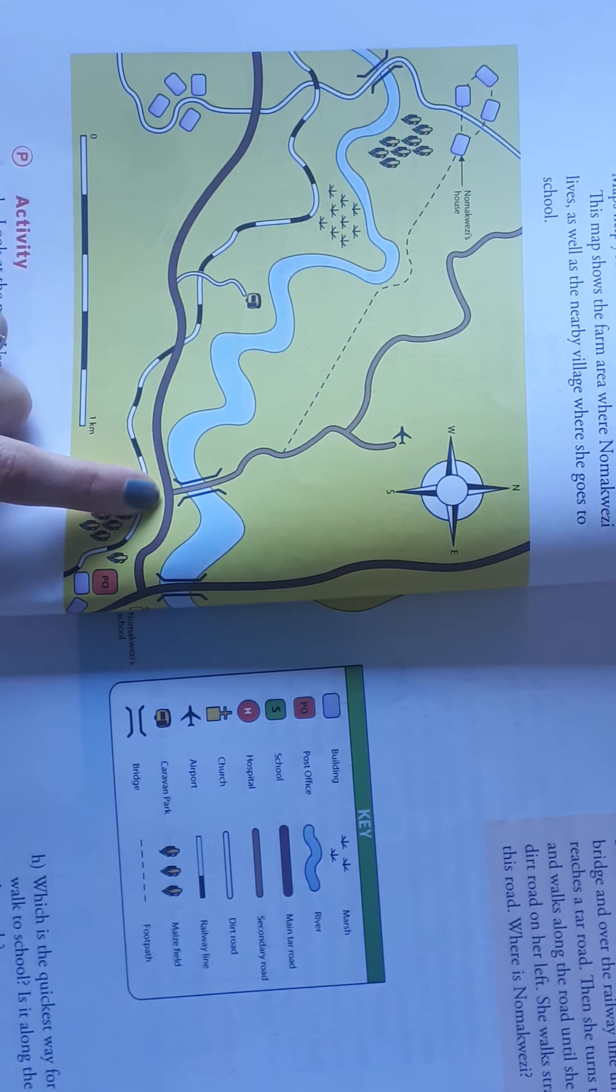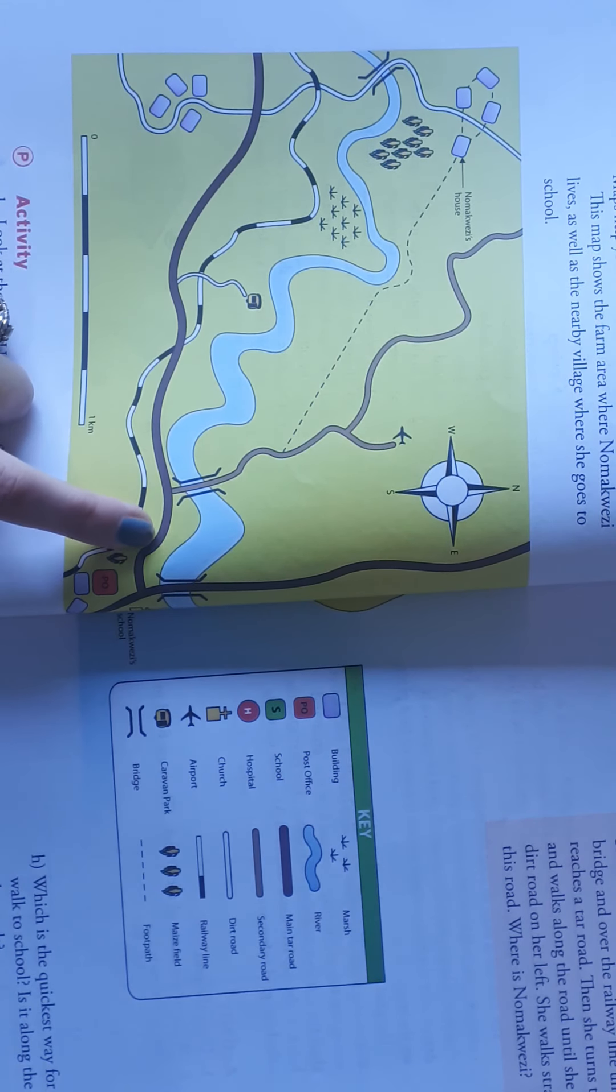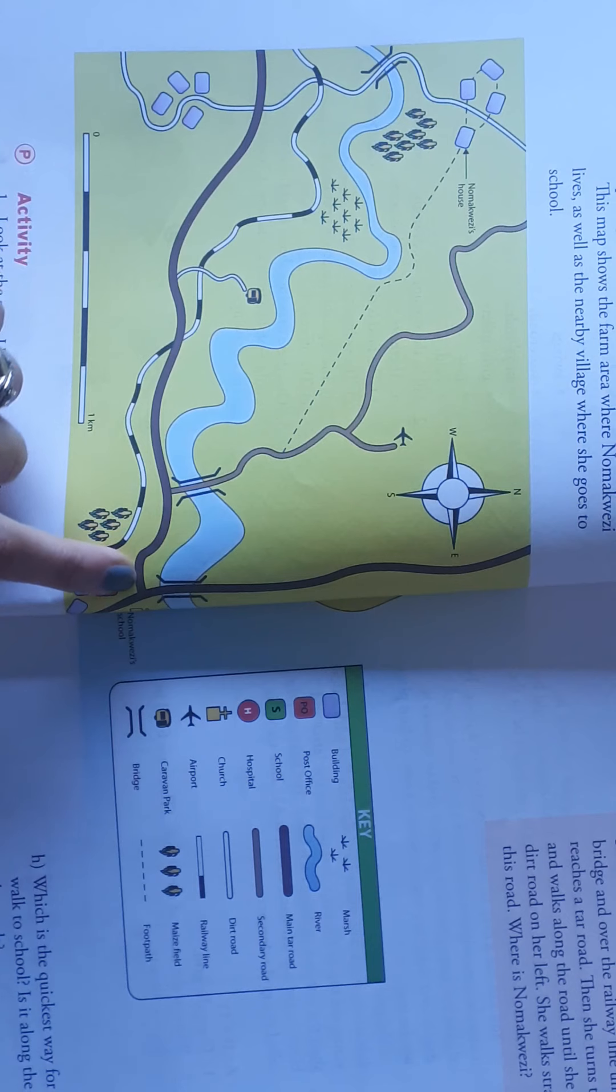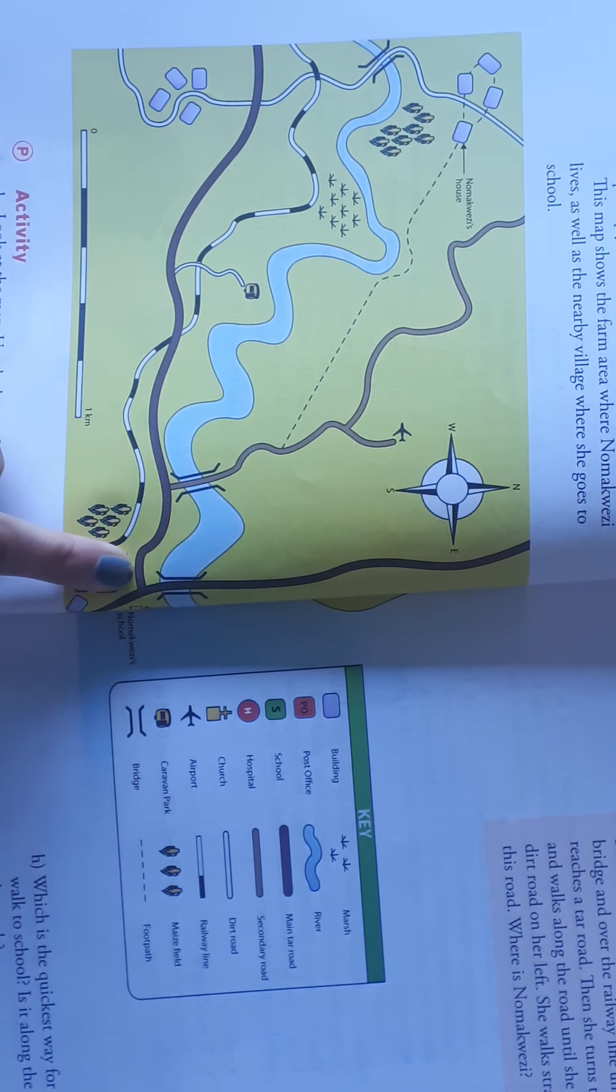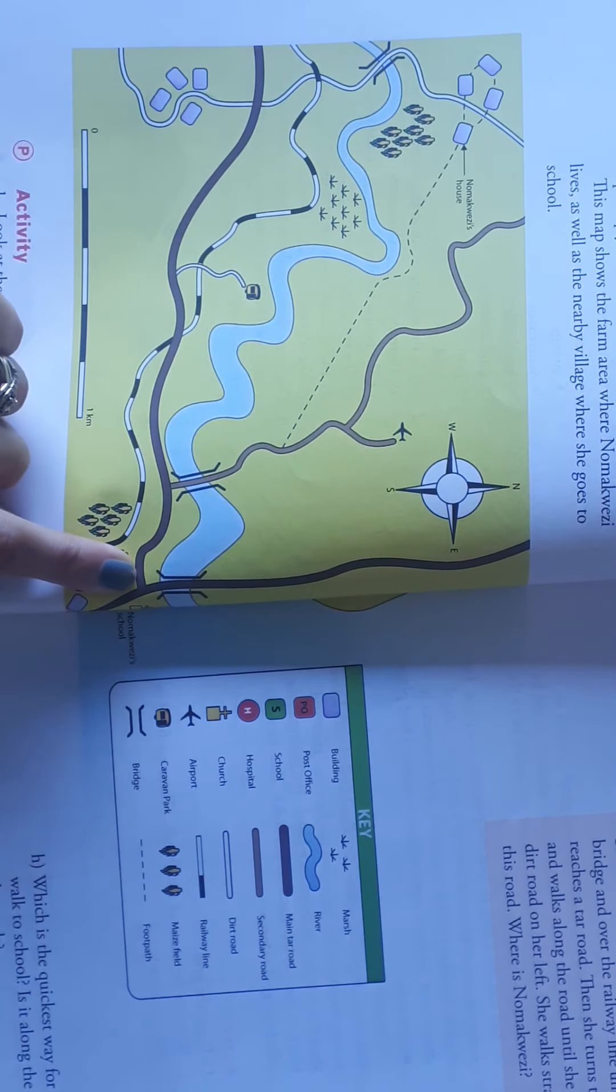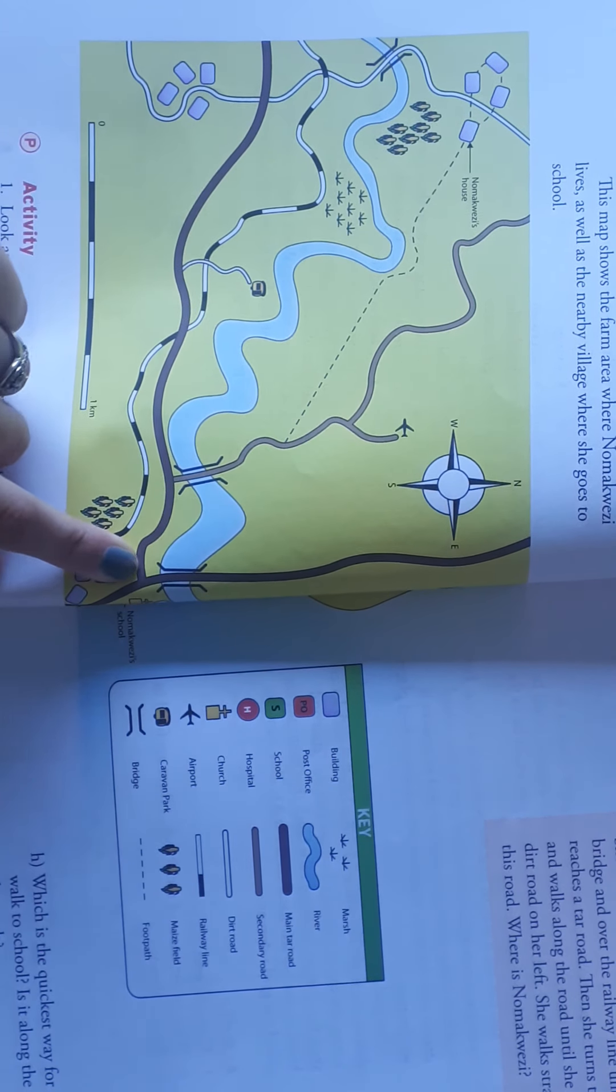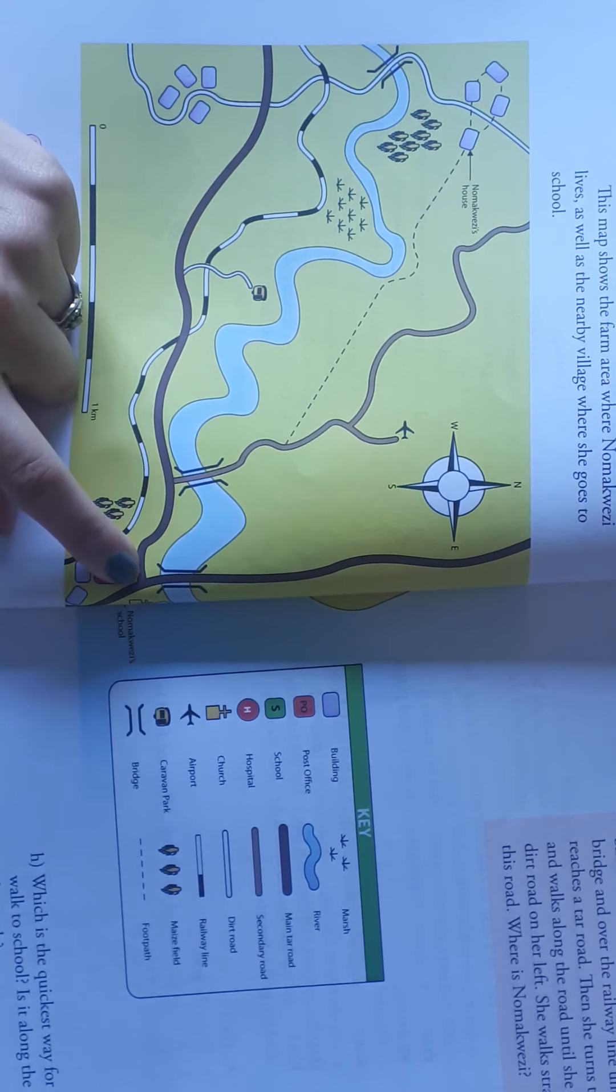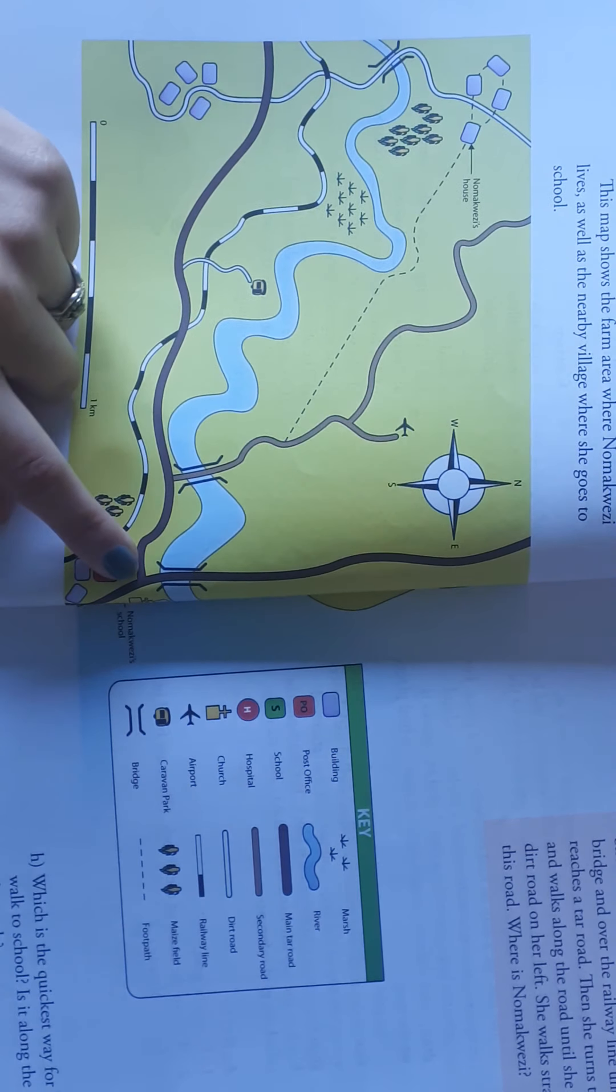And then she finds a toll road, a main toll road. There she would turn left, and then she is going to reach a T-junction of the other toll road, main toll road.